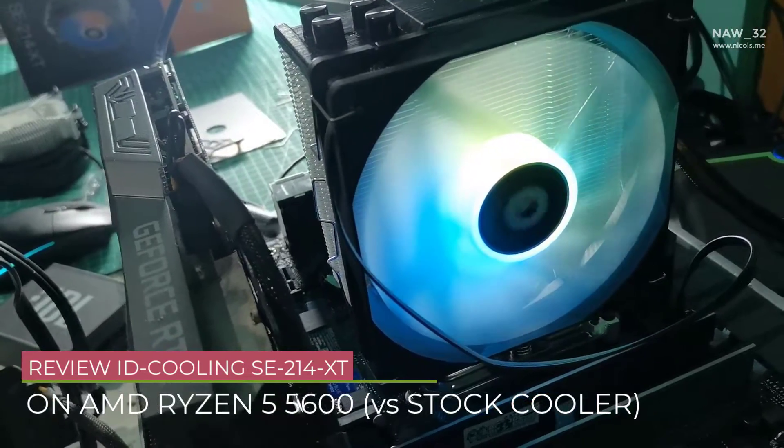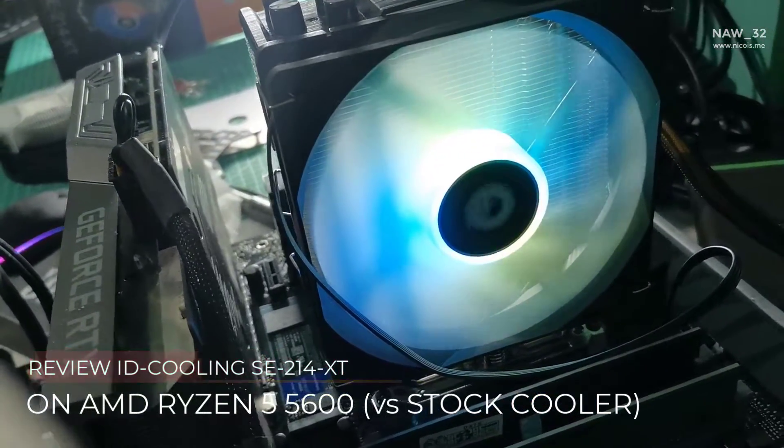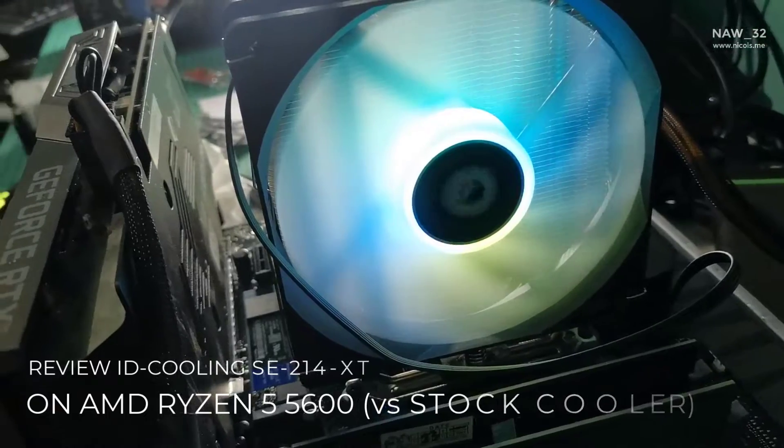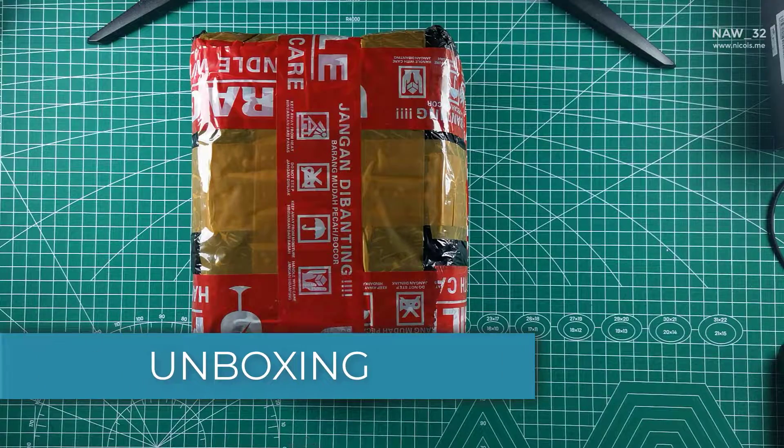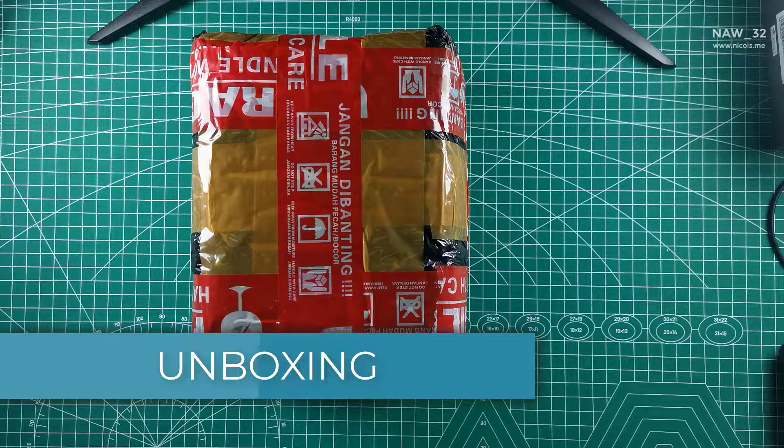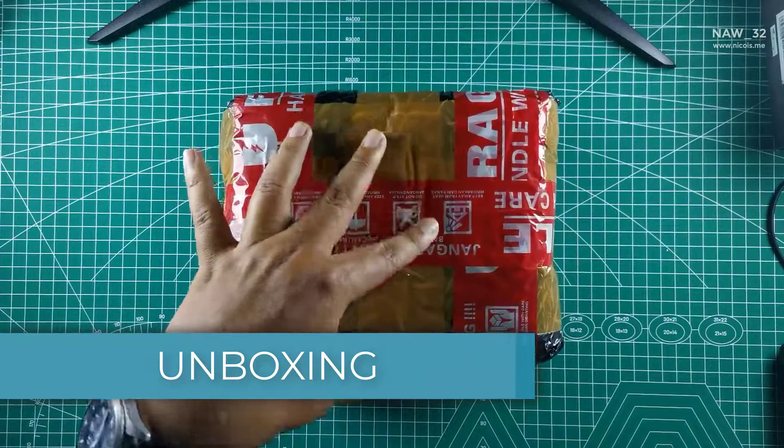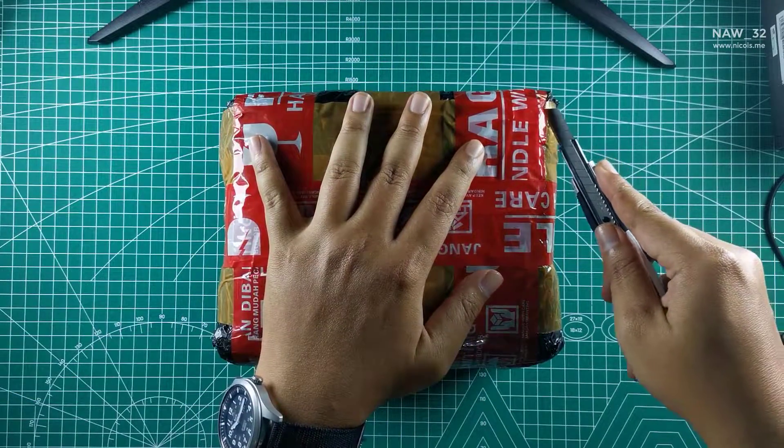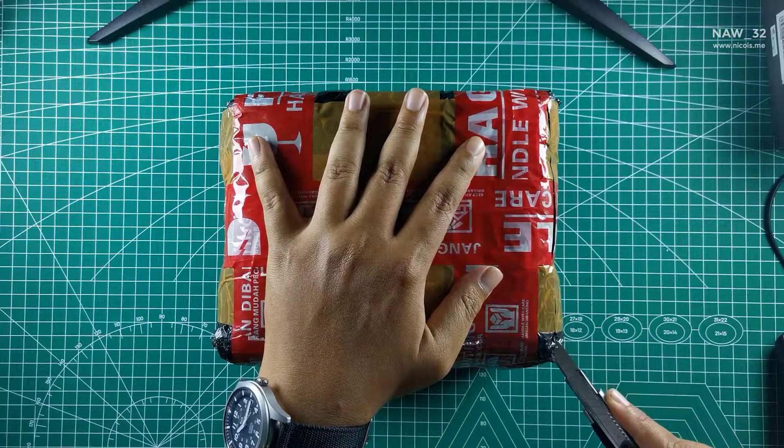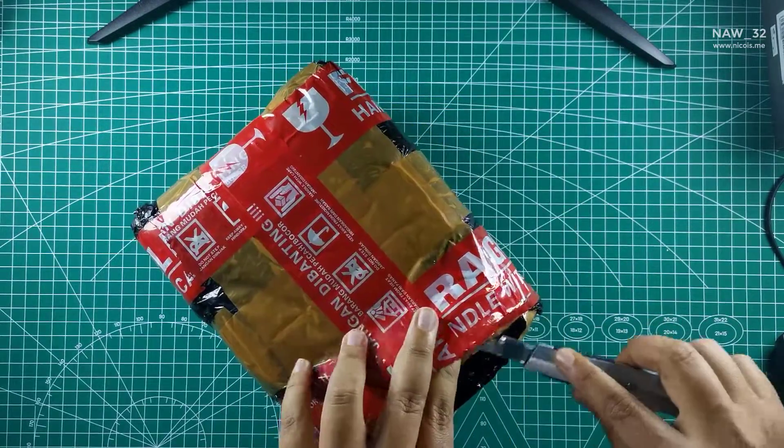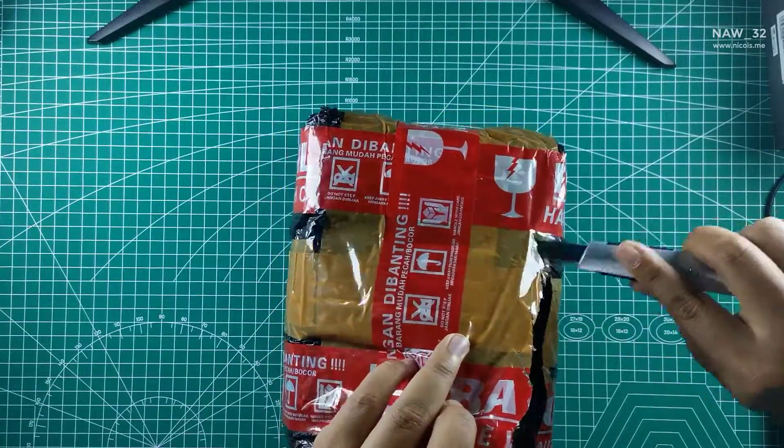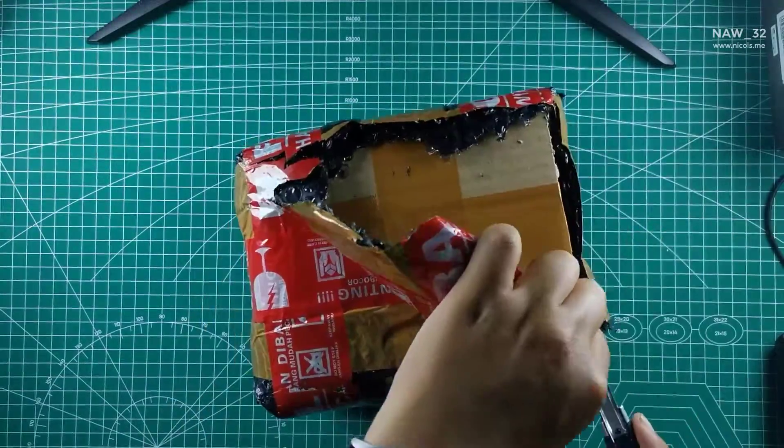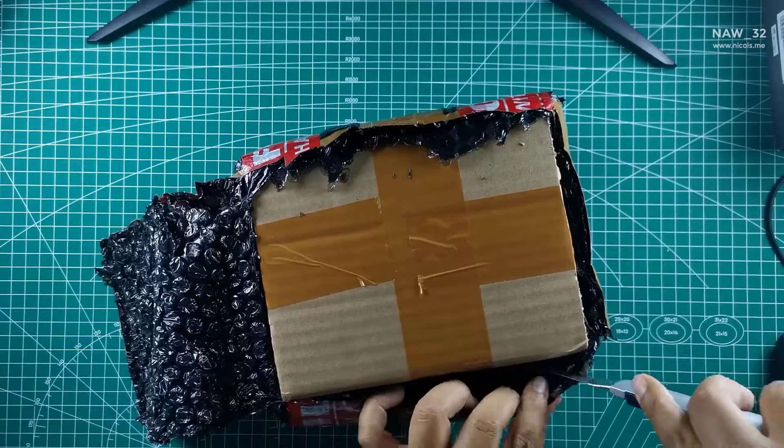In this video we are going to unbox and review CPU cooler from ID Cooling, SE214XT. We will test this CPU cooler on AMD Ryzen 5 5600 CPU and compare with stock CPU cooler from AMD, the Wraith Stealth. For the stress test, we are going to use Prime95 software to reach maximum temperature of the CPU. Stay tuned, and we will see the comparison.